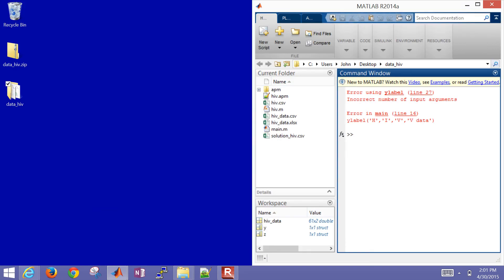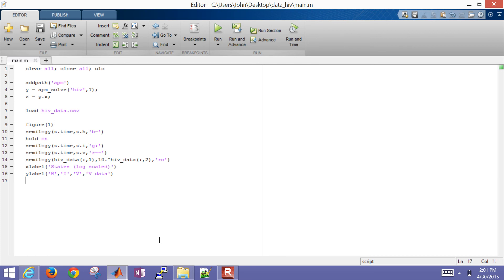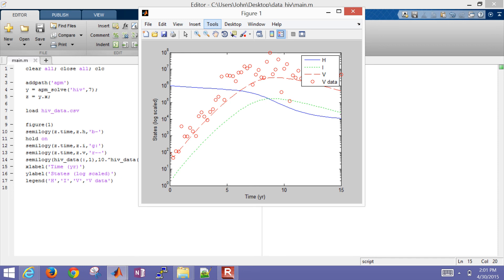Let's do this same exercise but in Python. I had a problem with the Y label — that should have been legend. And I should add a Y label and X label for time in years. Let me run it one more time and see the results pop up. There are my results with the correct labels and legends.